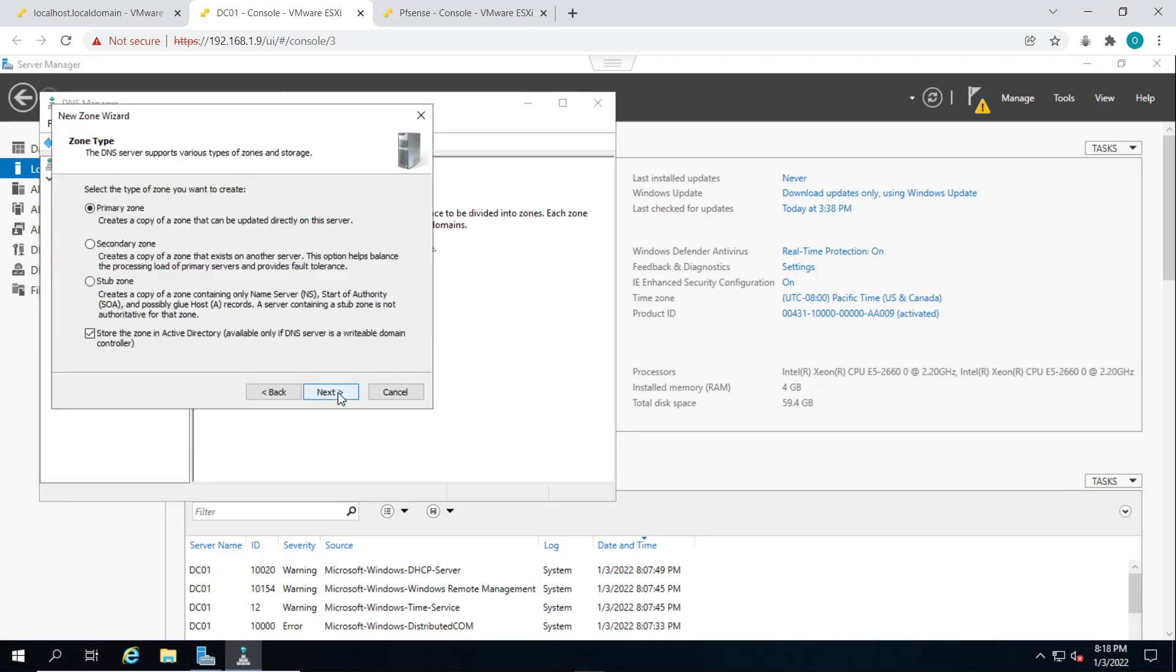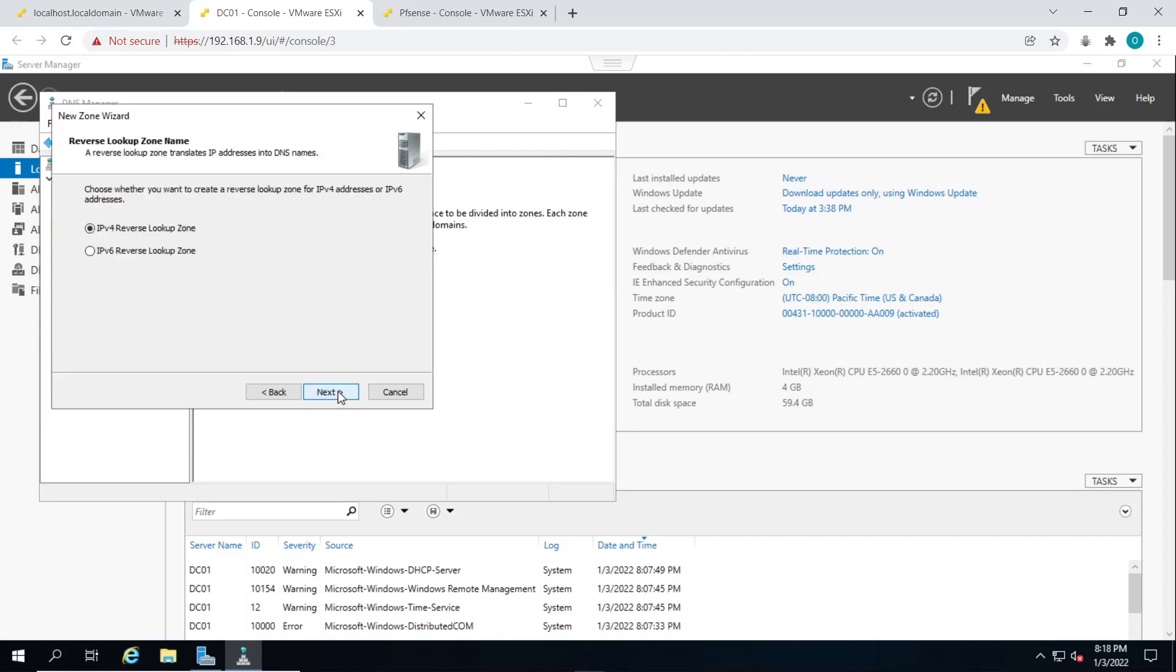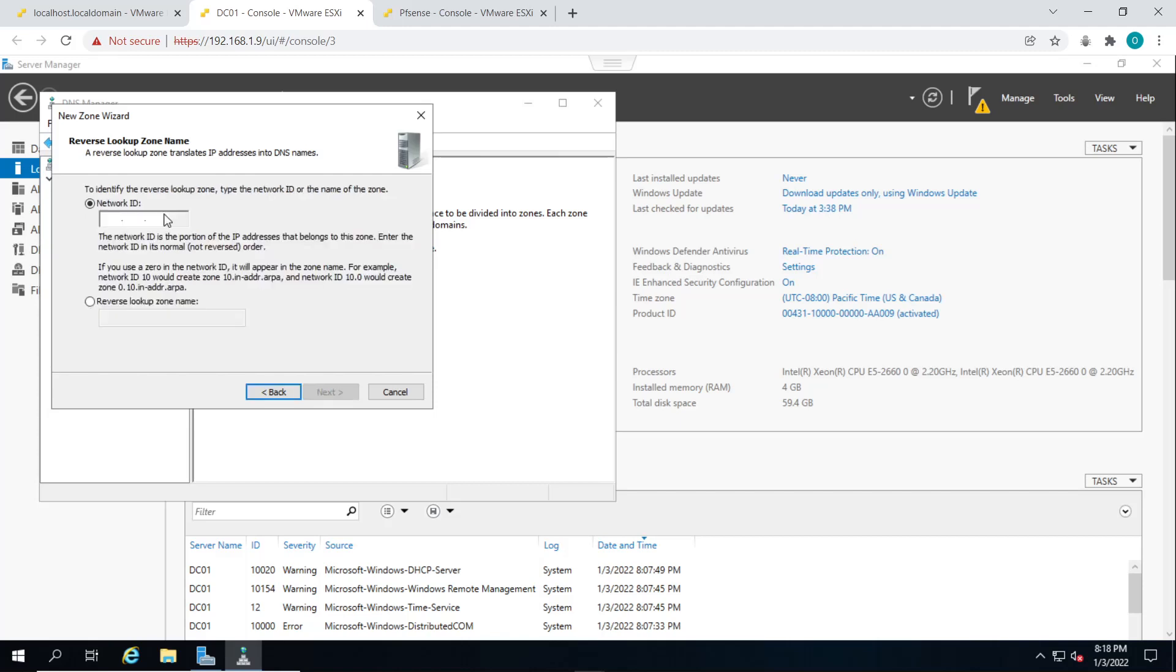So click on next. Click on next for primary zone. Click on next to all DNS servers. Click on next for allow only secure dynamic updates.